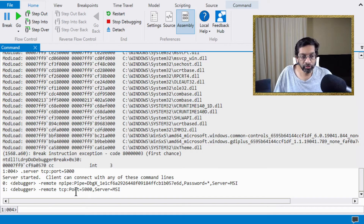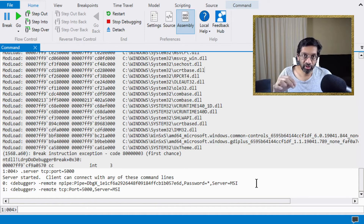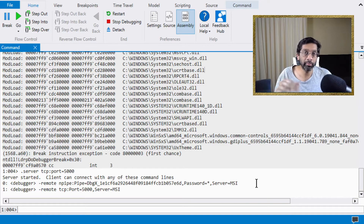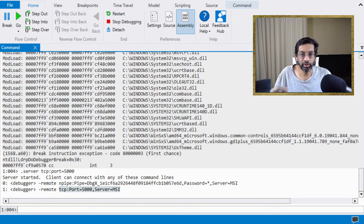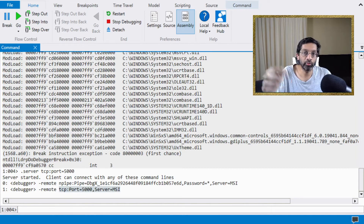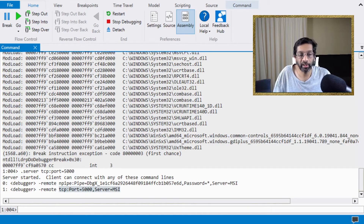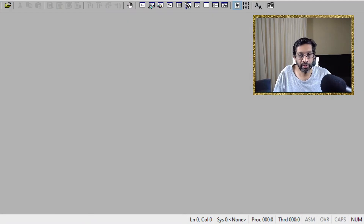It can also use a named pipe, and I'll leave some instructions in the description below about how to connect to a named pipe, but I'll be using the TCP connection for now. So let me switch to my development environment so that I can use the second WinDebug to connect to the first WinDebug.